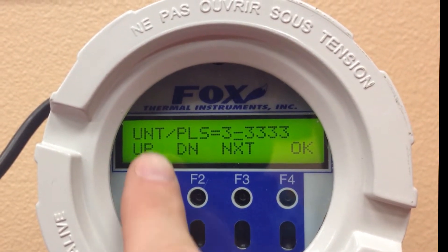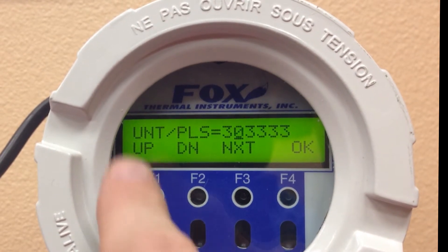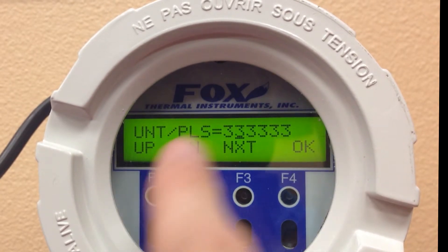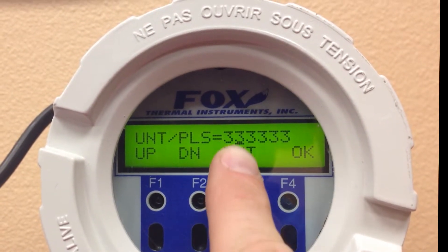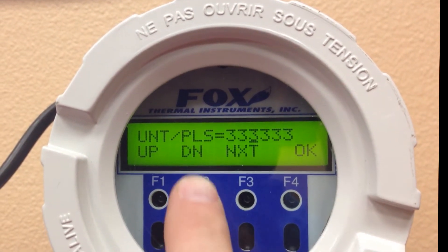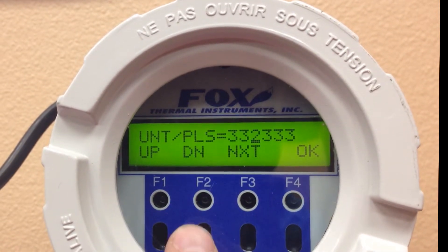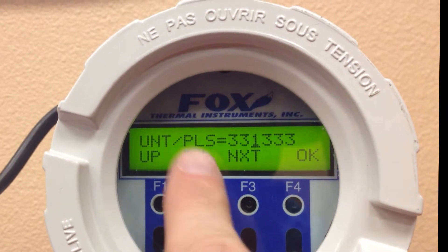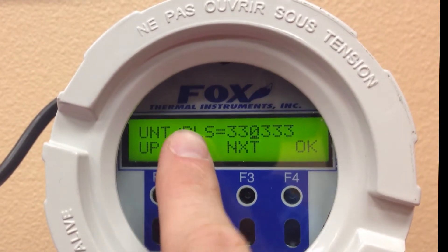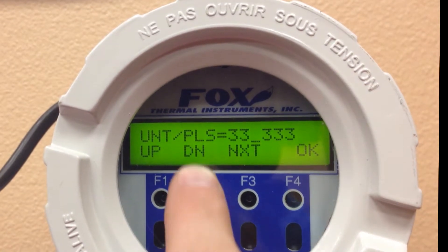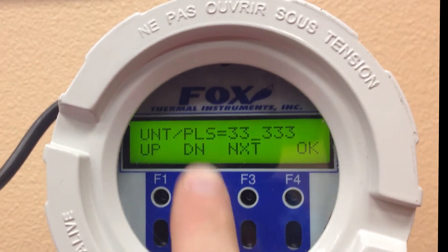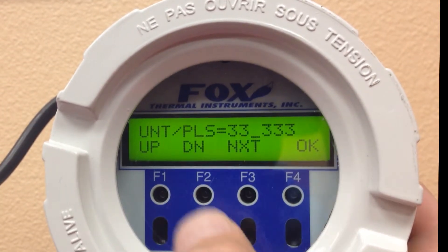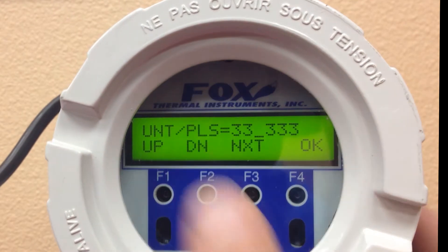To move the decimal place, for instance, say that's 33.33, go to the next space, and then go down to move the decimal place.